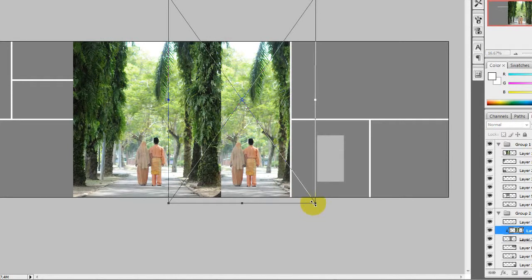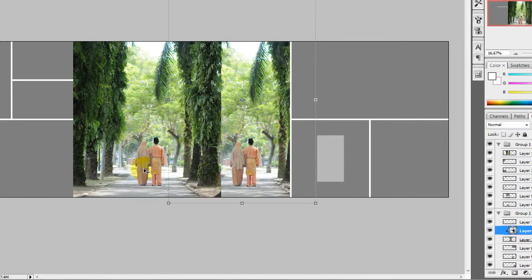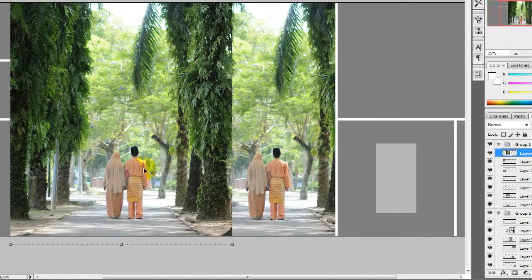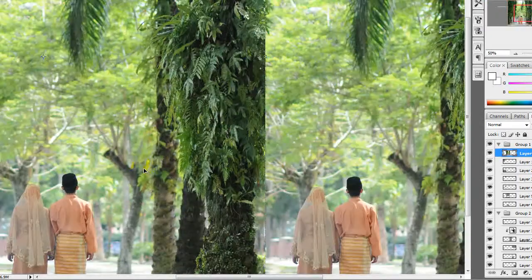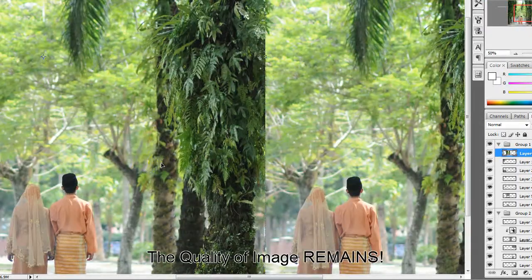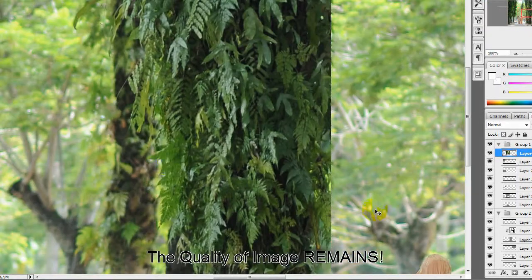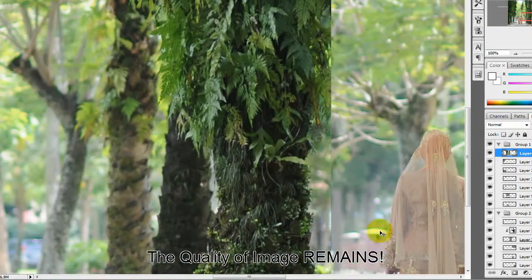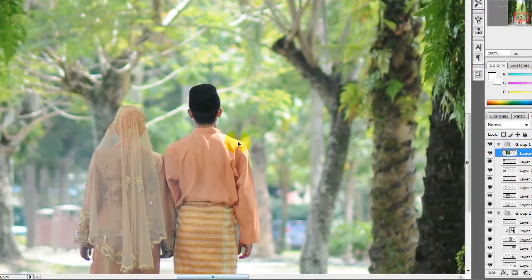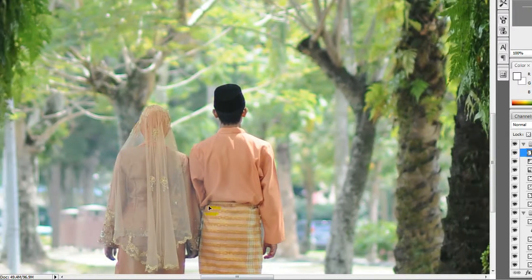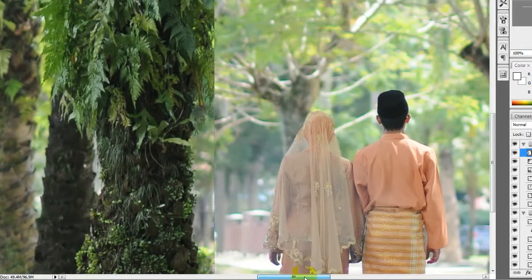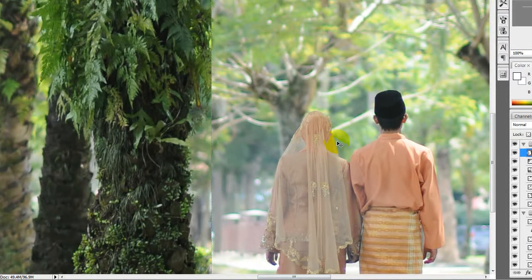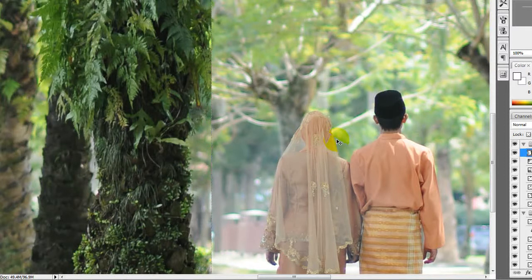So this is image A and this is image B. You see the difference is not that much, but the quality has not run down. That is the importance of converting image into smart object. Now you know the importance of being converted into smart object.